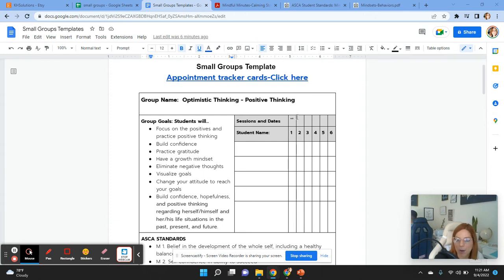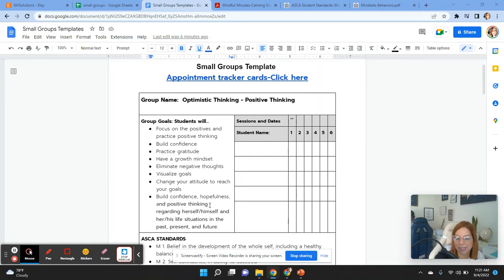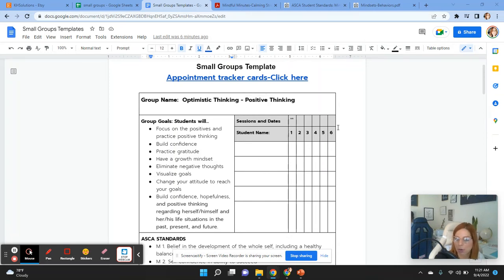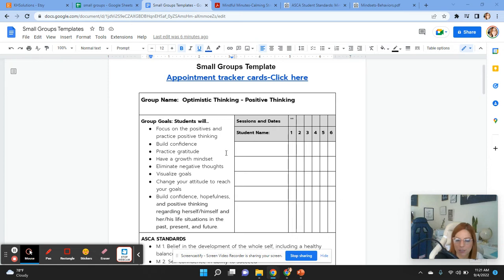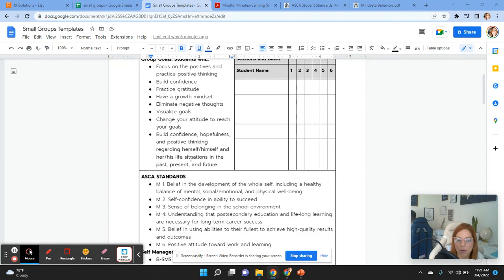And over here, every time I see that this group session one, I'm going to check or I'm going to make an X or I can write A for absent. However you want to make it, this way, this is your documentation that you're doing your job. You're taking care of those friends. And if the parent wants to send you an email, you're not picking up my child, or a teacher or an admin, or maybe they want to know how many sessions does the student have with you. Over here, it's a great way. Another part, it's ASCA standards.